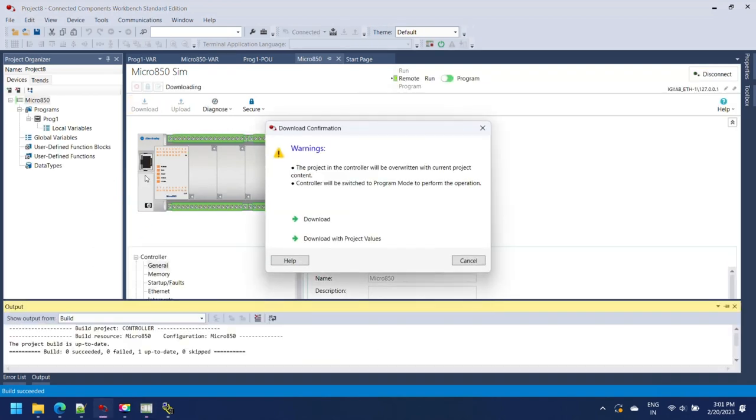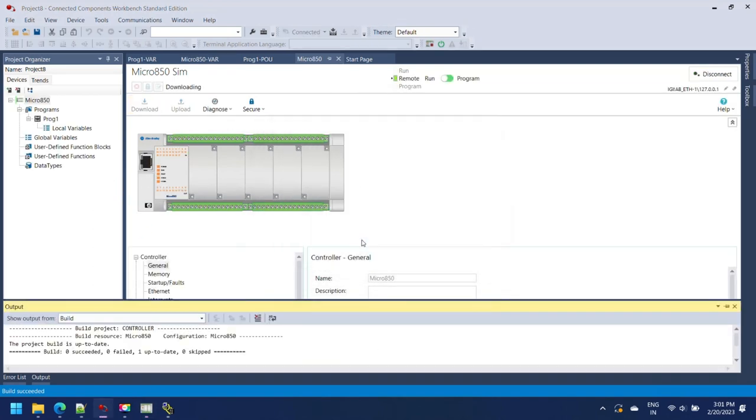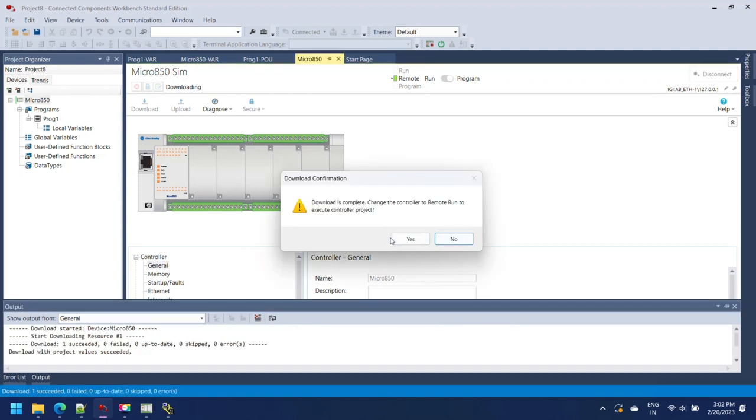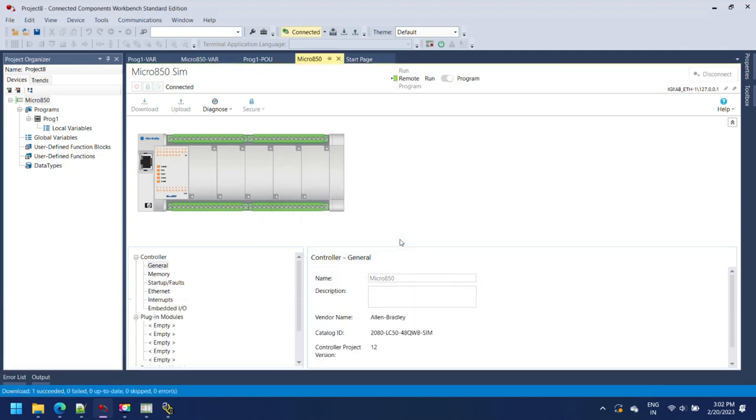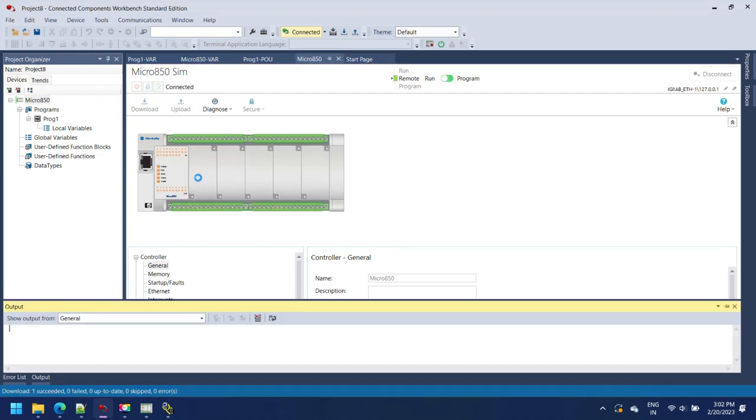When you are connected with simulator, Connected Component Workbench color changes to orange. Wait for download, it takes some time. Without license you can use your simulator in run mode only 10 minutes, so it's better to use in remote mode.